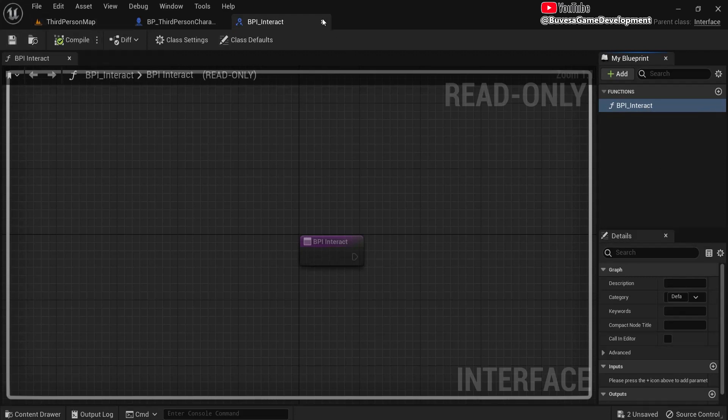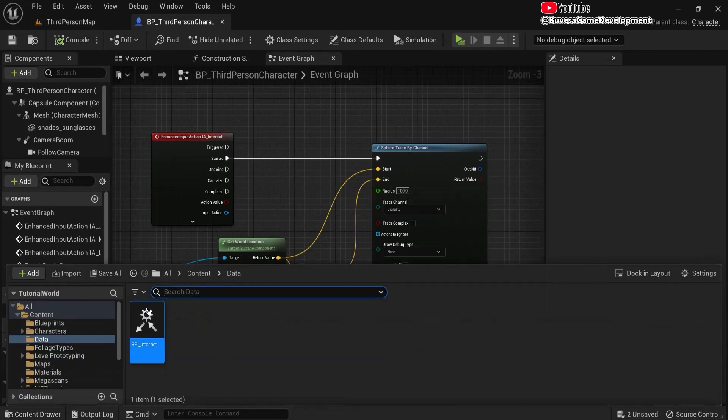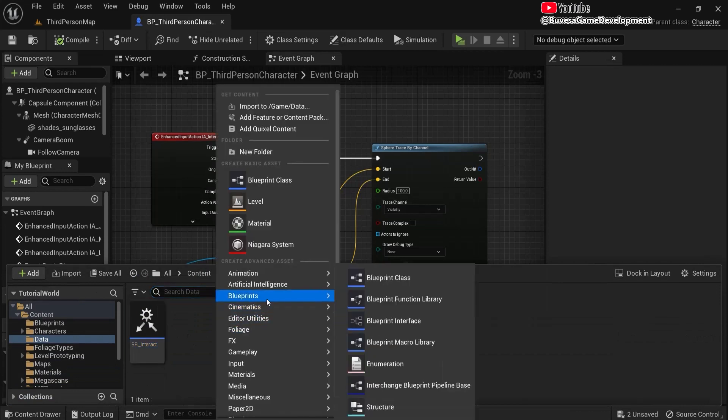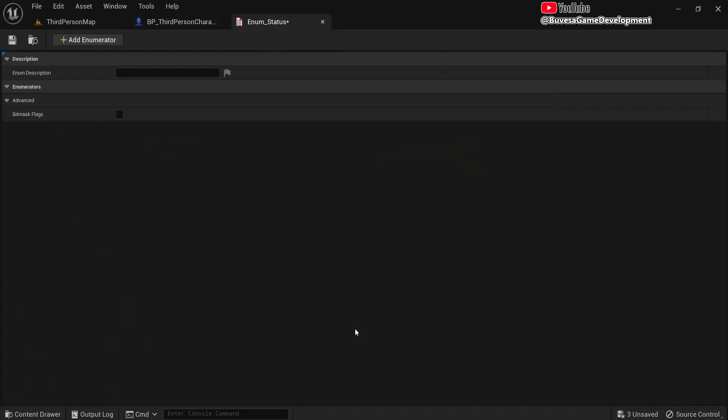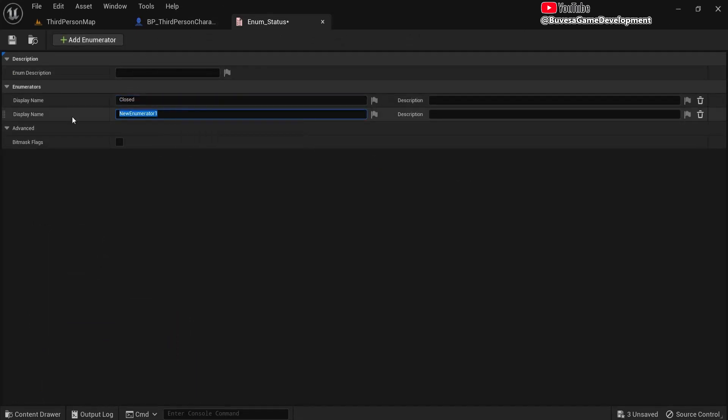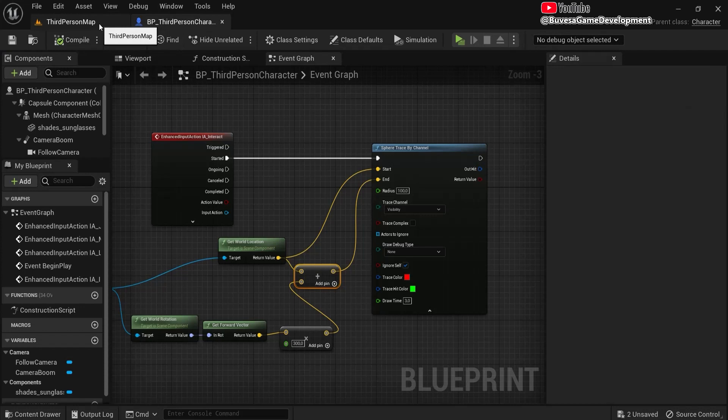And also in this map, right-click, blueprints, and let's choose an enumeration. So enum_status for the states of our door. We're going to add two. First our door will be closed, and then our door will be opened. So these will be the two states. This is the data that we need for this to work.